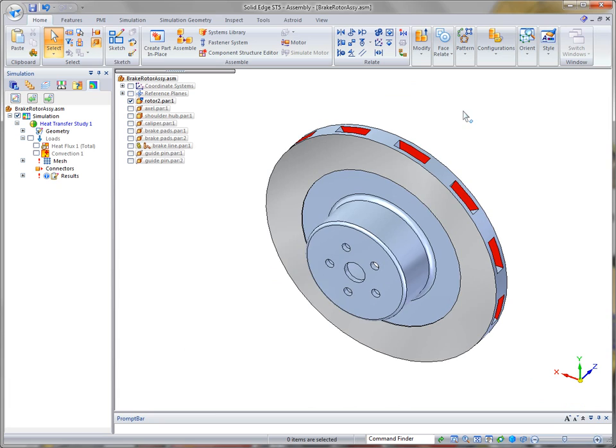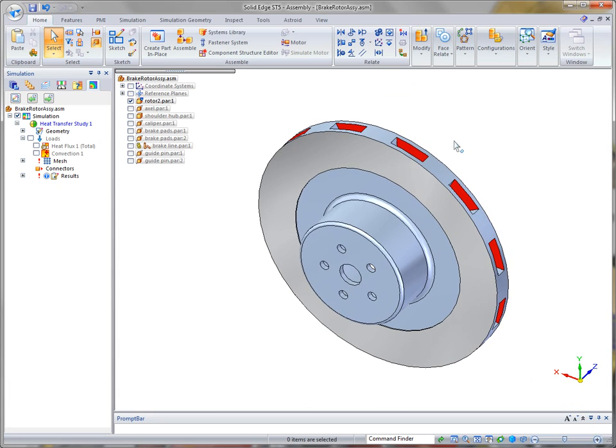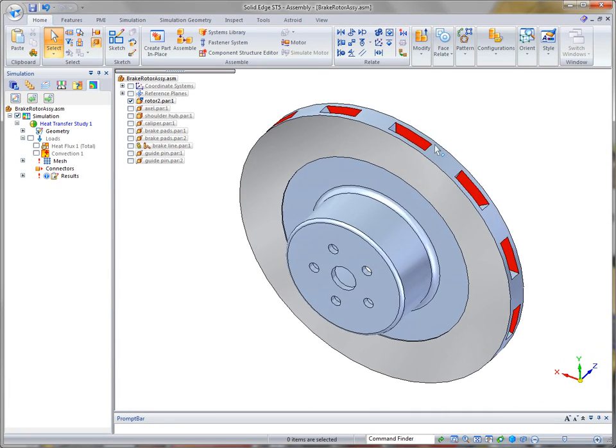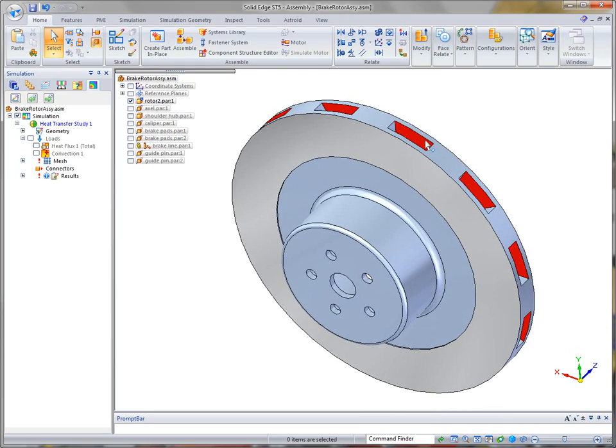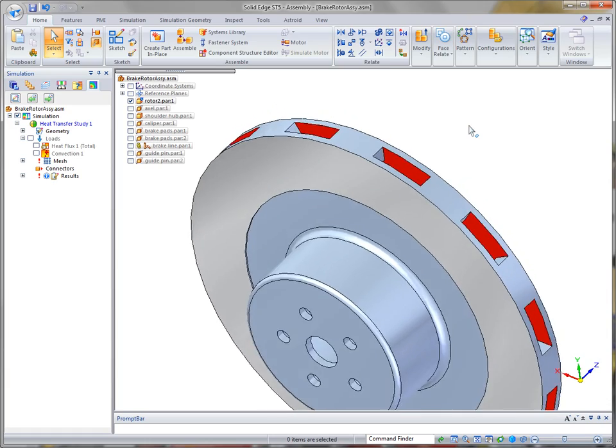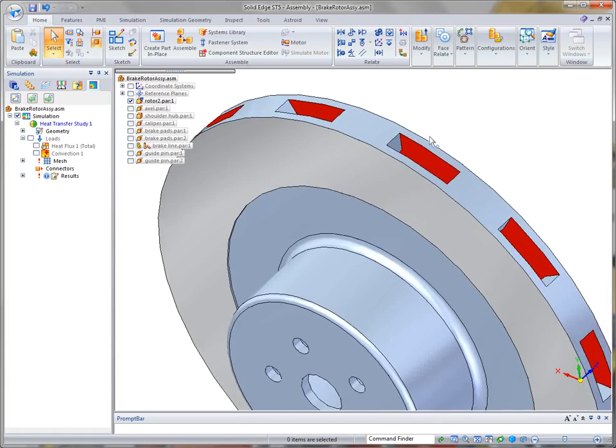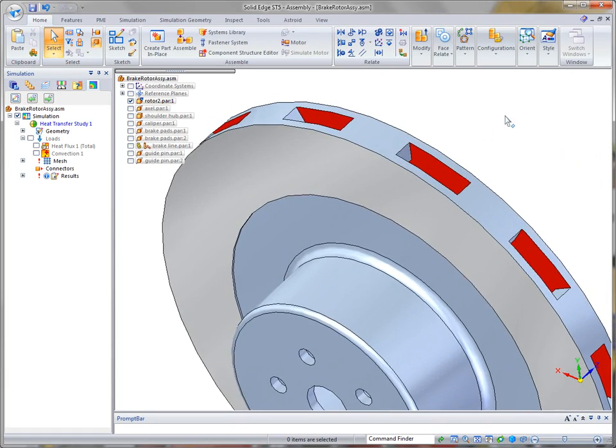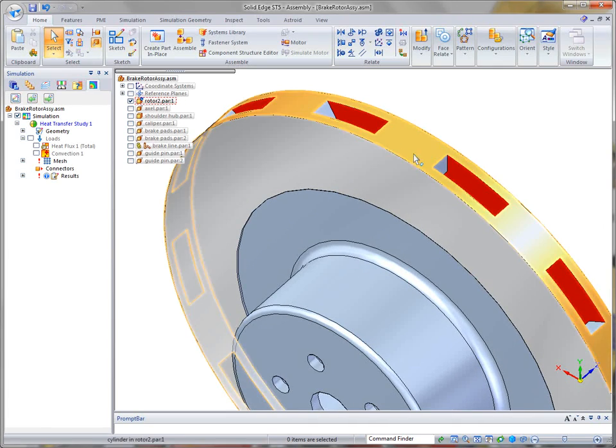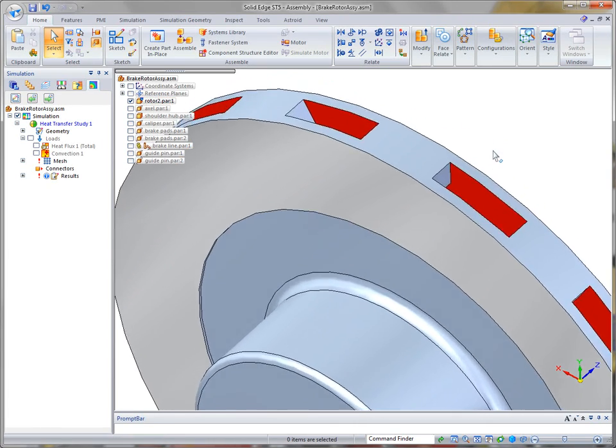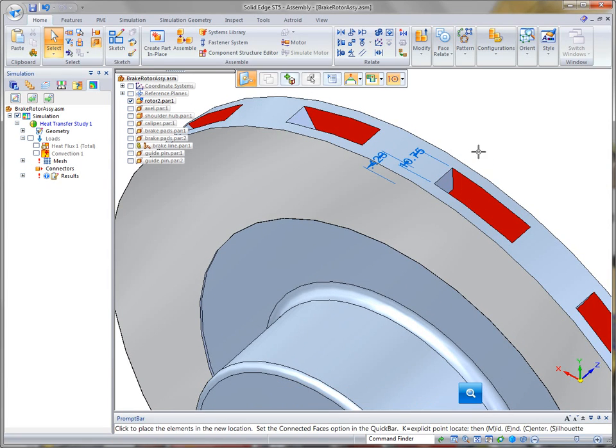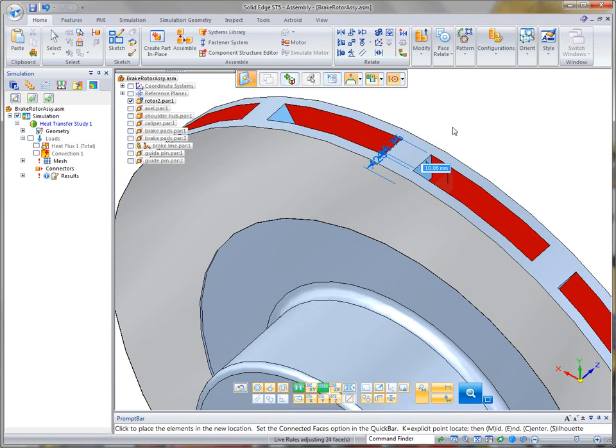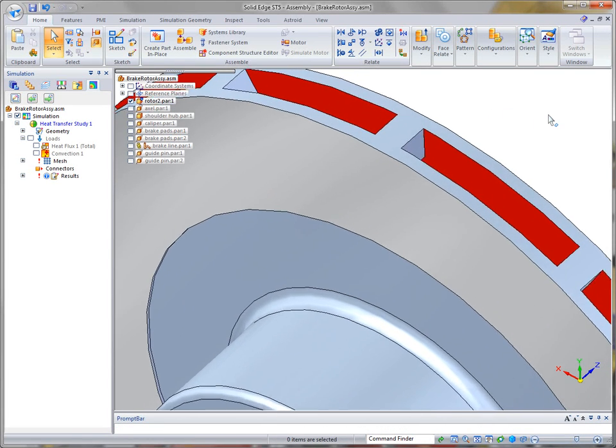Solid Edge's unique integrated design environment lets you make modifications fast using synchronous on a single feature without having to wait for history to update. What we're going to do is we want to make changes to this particular rotor by reducing the thickness of this rib. With synchronous, at the assembly level, I can identify a face. And, in this case, you'll notice all of the slots are changing at the same time. We can key in a specific value and make that change very quickly.